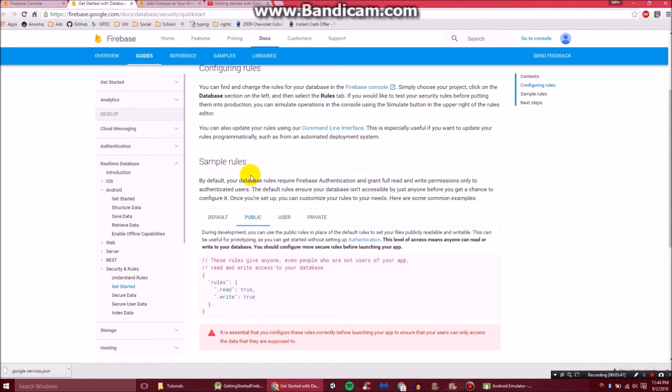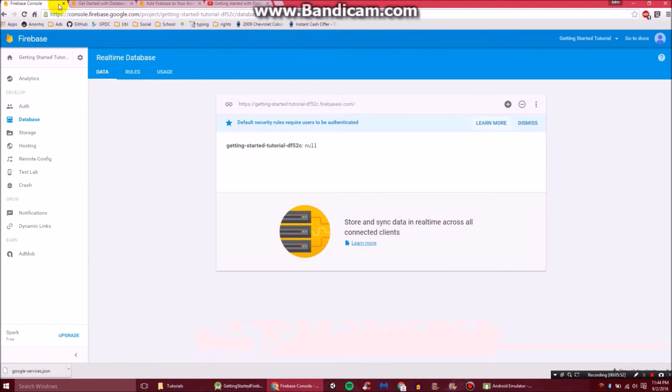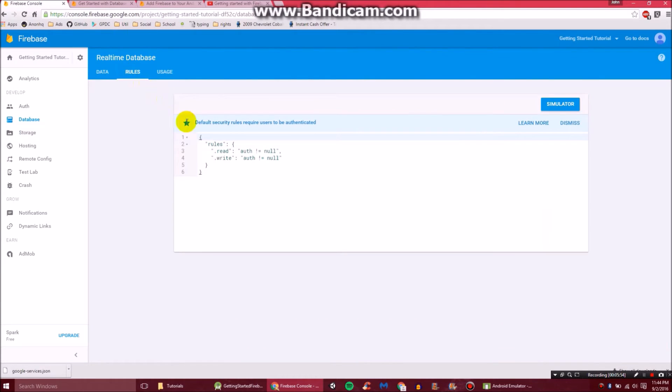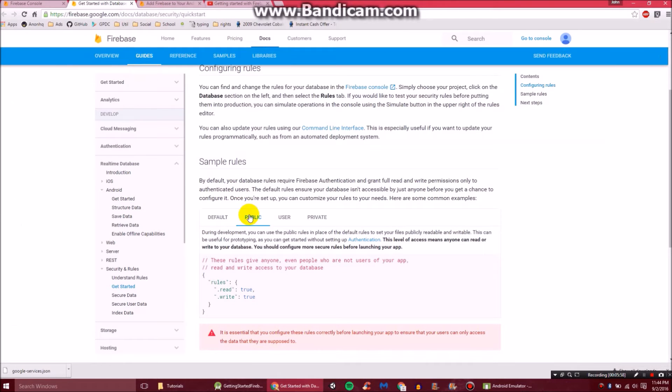So what it's saying here is it's talking about how to access the database as far as who can do it. Currently, I think it's default right now. So I'm not quite sure. I think you need authentication. But we don't have any of that set up right now. So we're just going to do public.